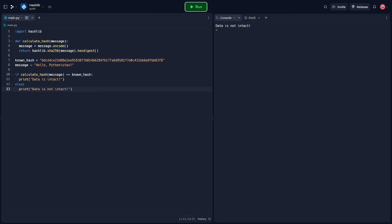Python's Hashlib module is a powerful tool that provides various hashing algorithms to ensure data integrity and security. Remember to use appropriate algorithms based on your specific use case. So that's going to be it for this video. If you found it helpful, drop a like on the video and we'll catch you in the next one.